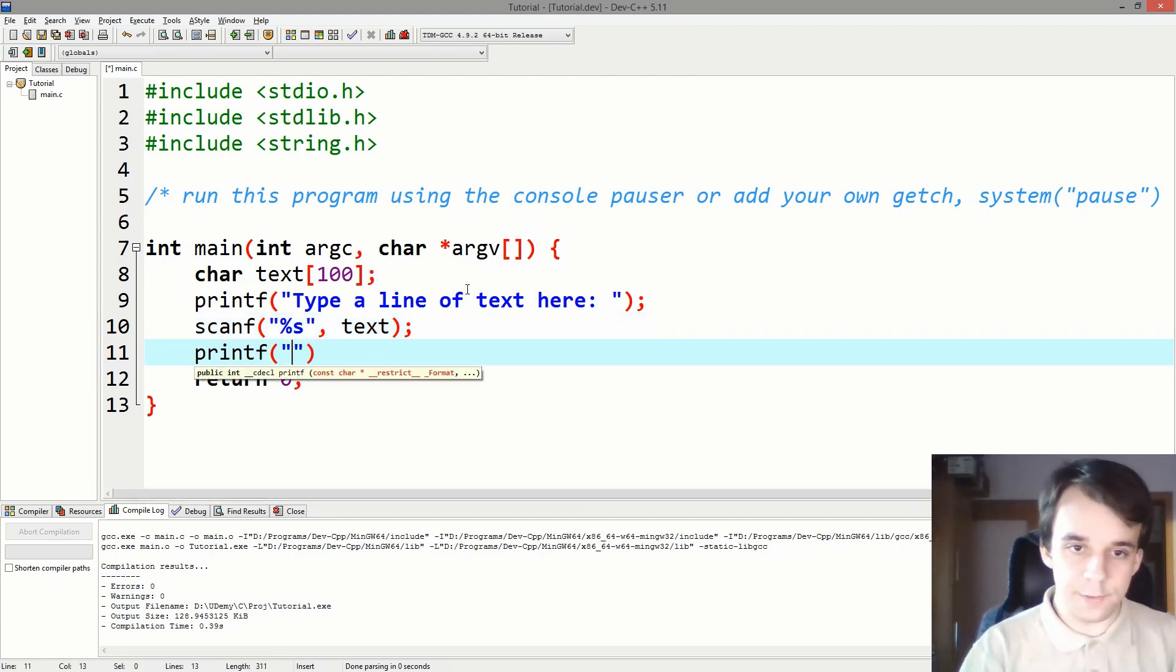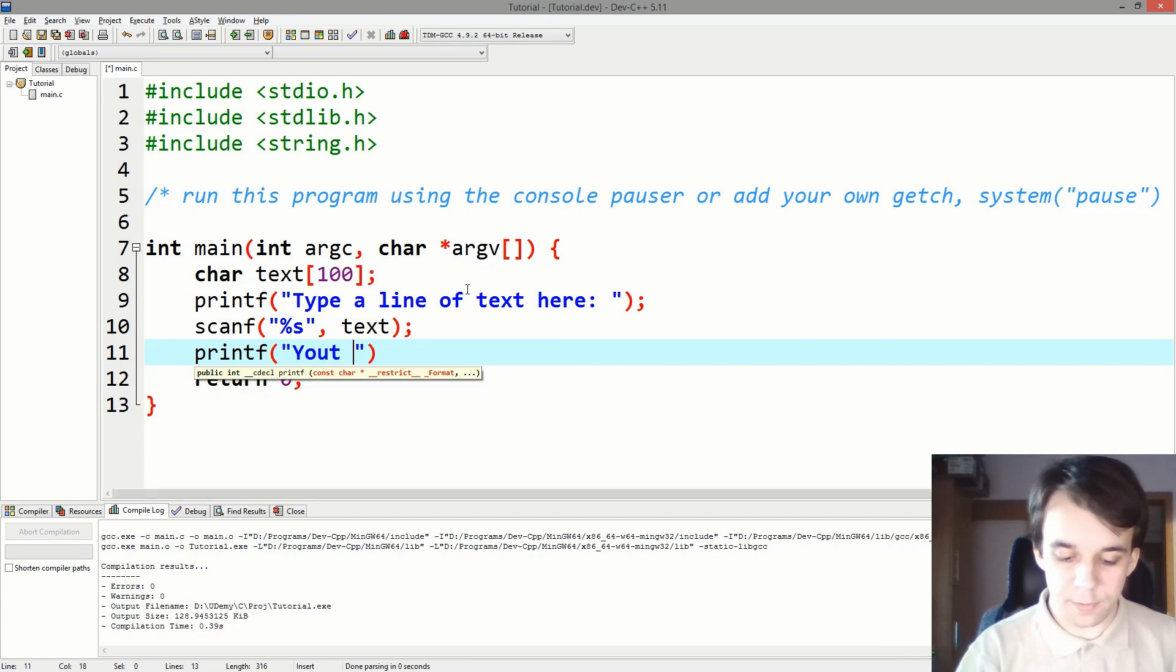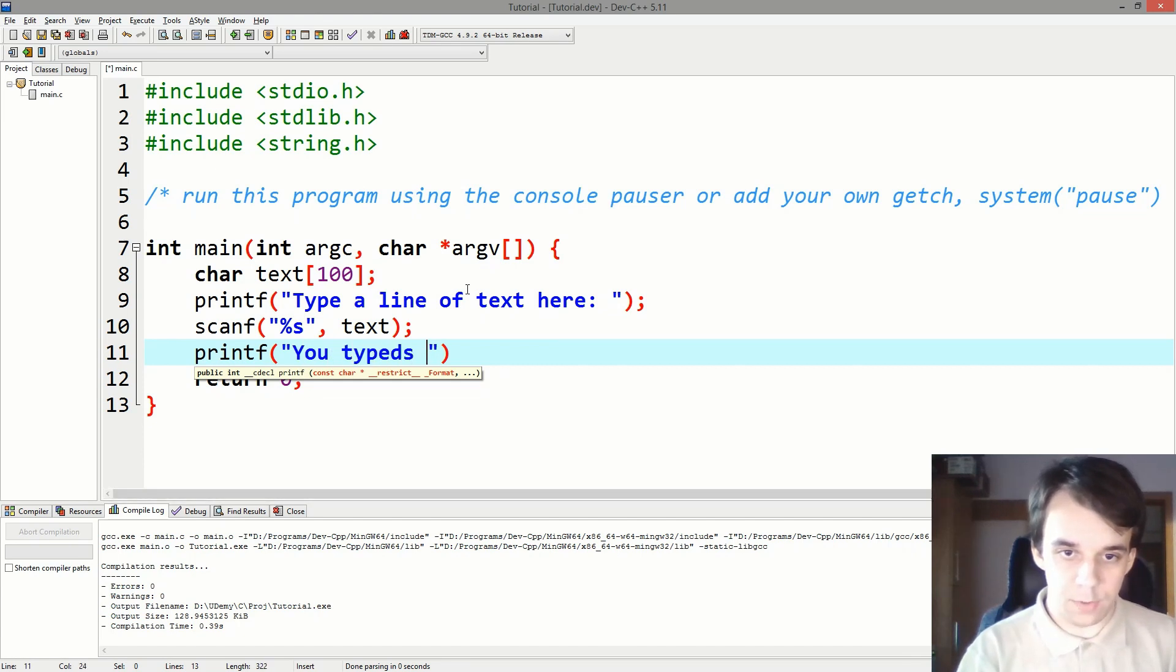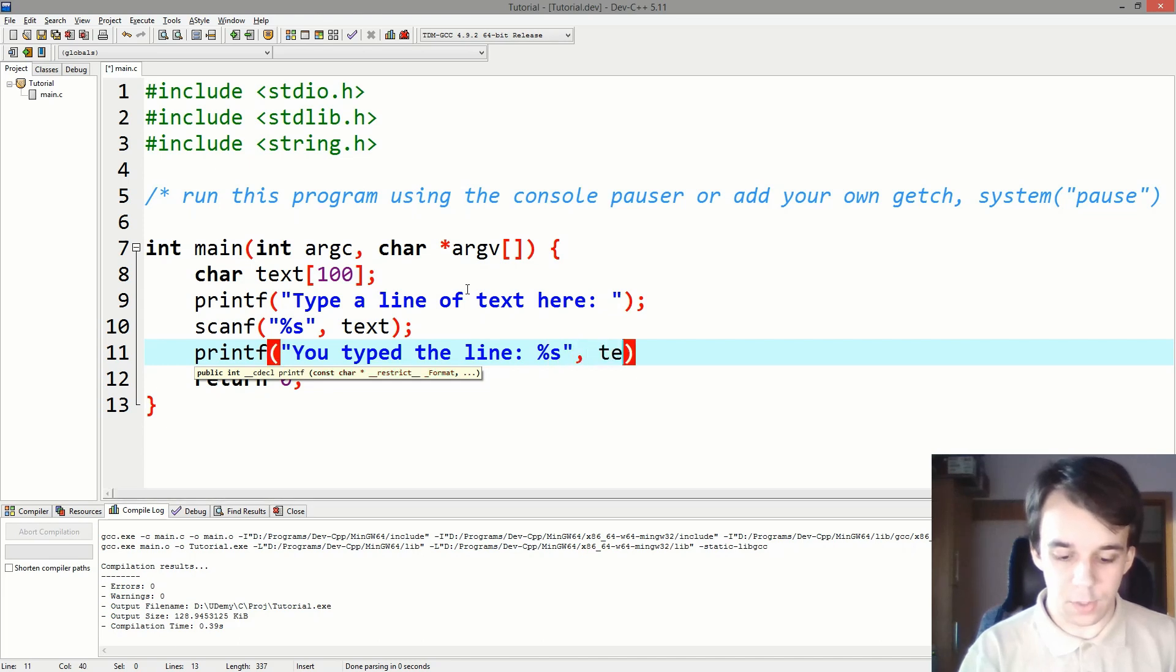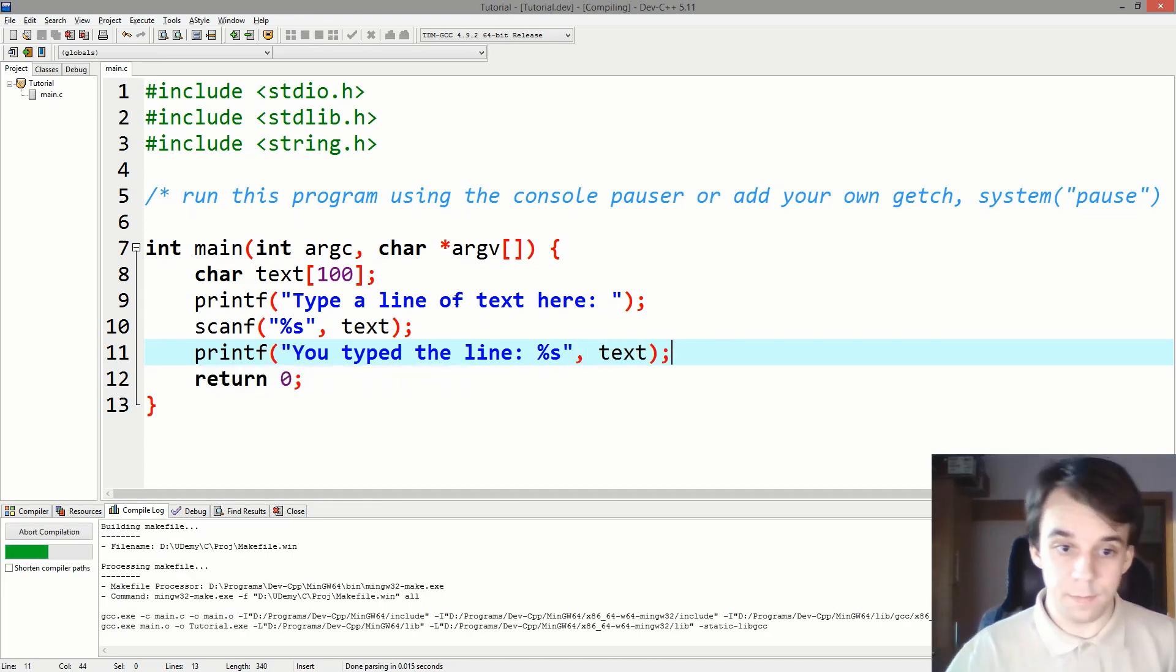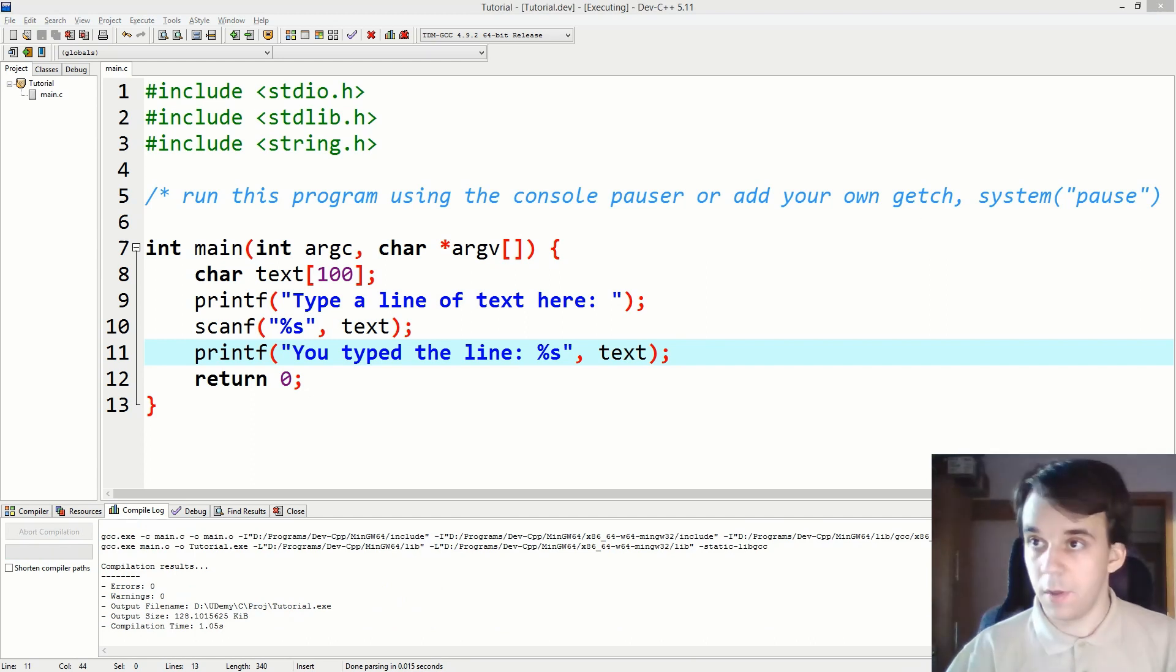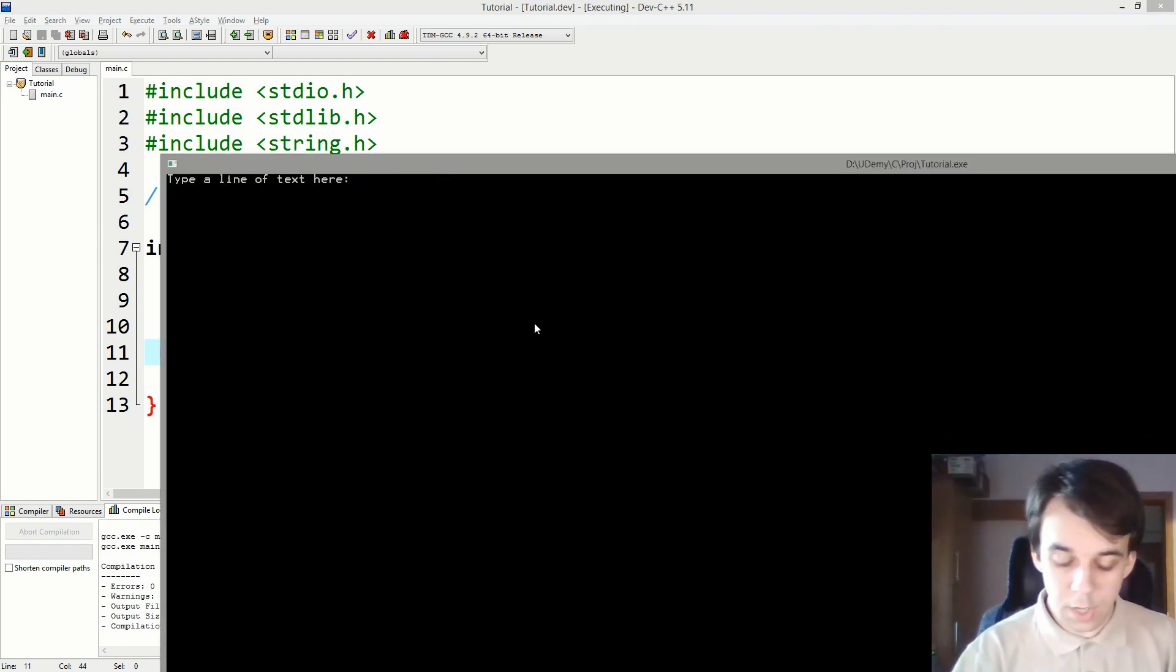And lastly let's try to print it on the screen: "You typed the line:" and here we go with that text. And if I try to run this, here's the program and let's type in something.